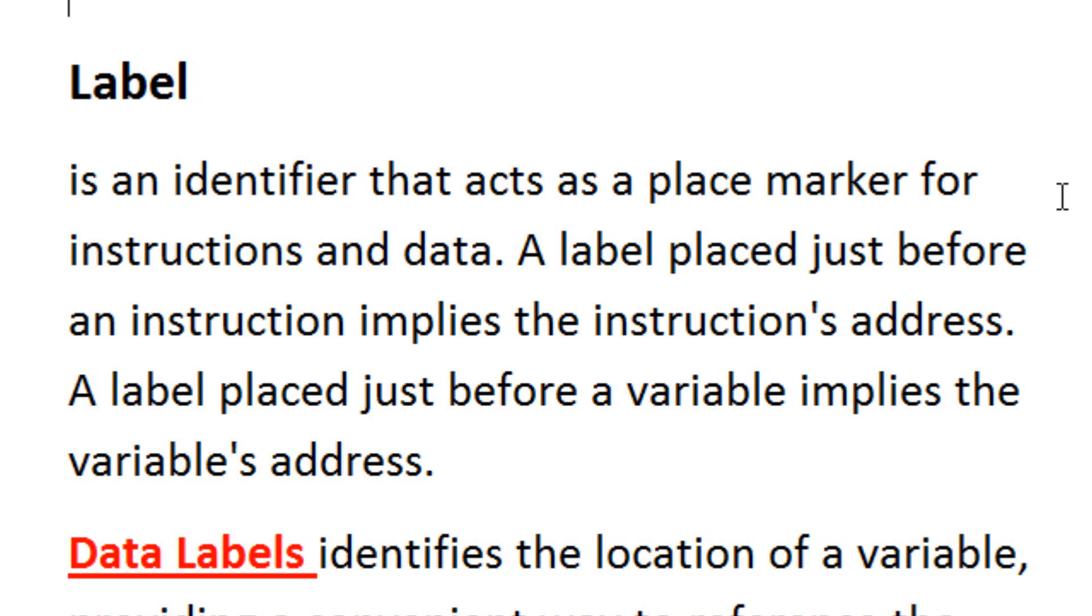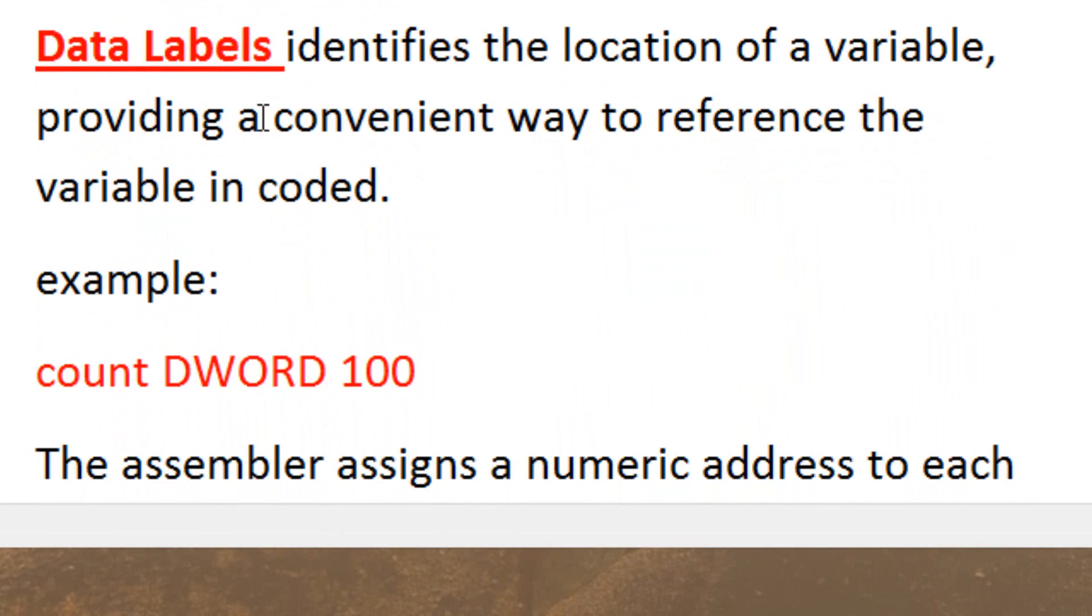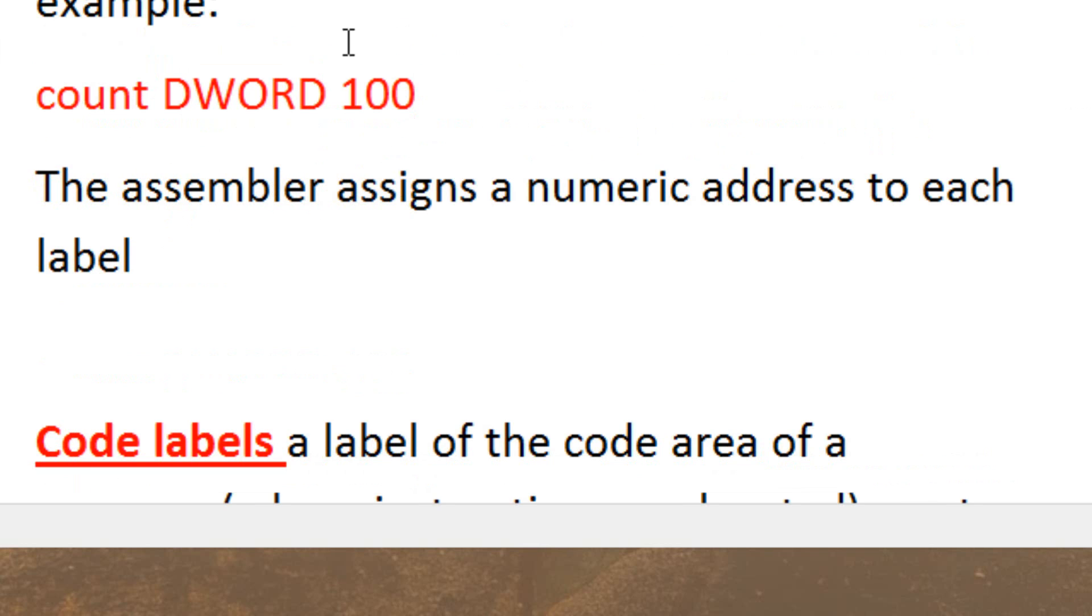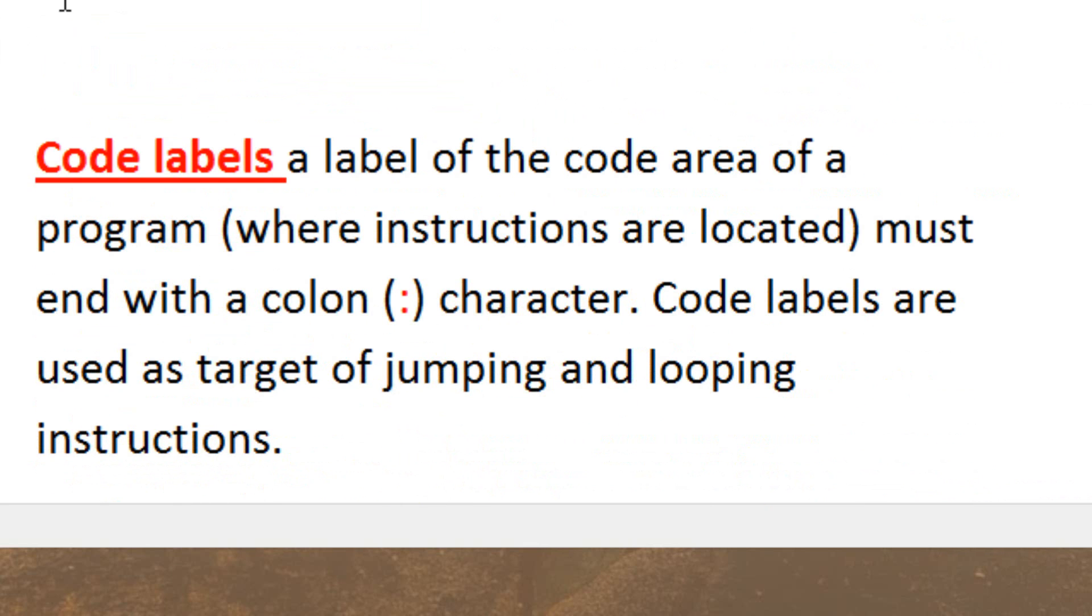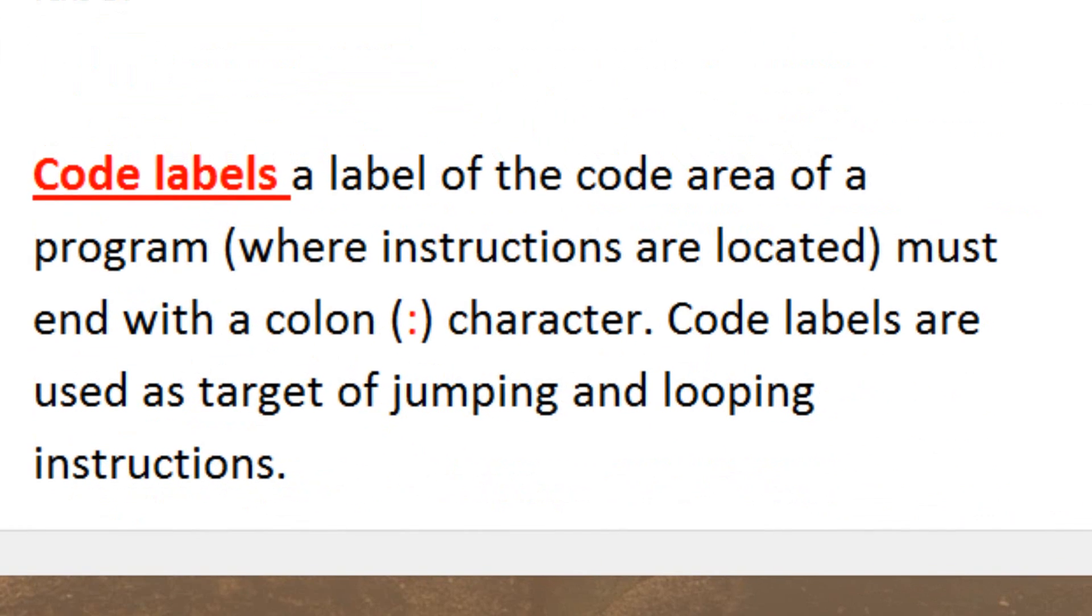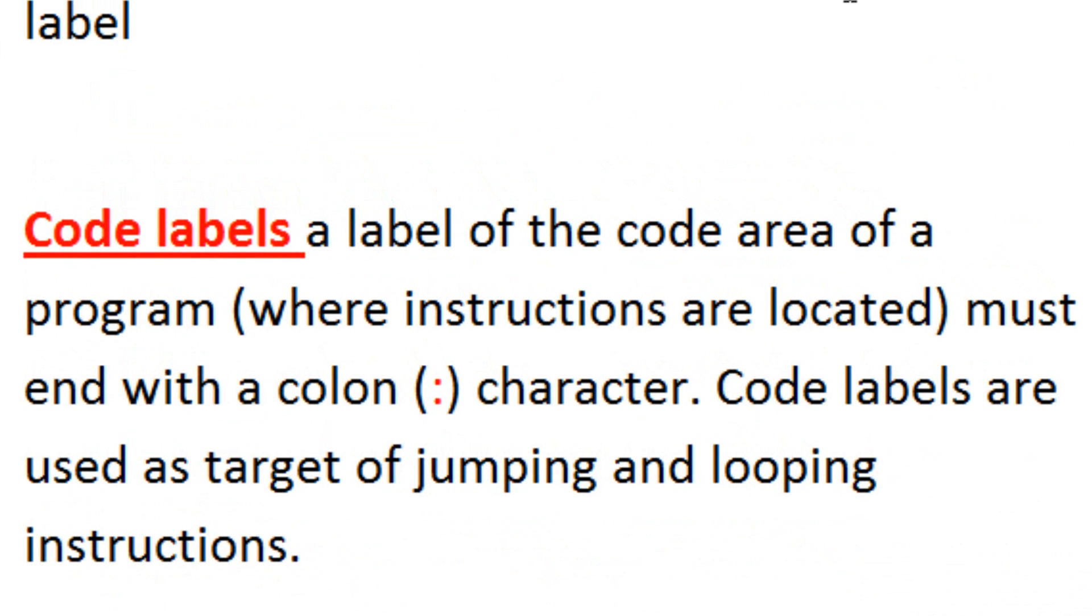There are two parts to a label. The first part is called the data label. The data label identifies the location of the variable, providing a convenient way to reference the variable in code. Here's an example of a data label. The assembler assigns a numeric address to each label.